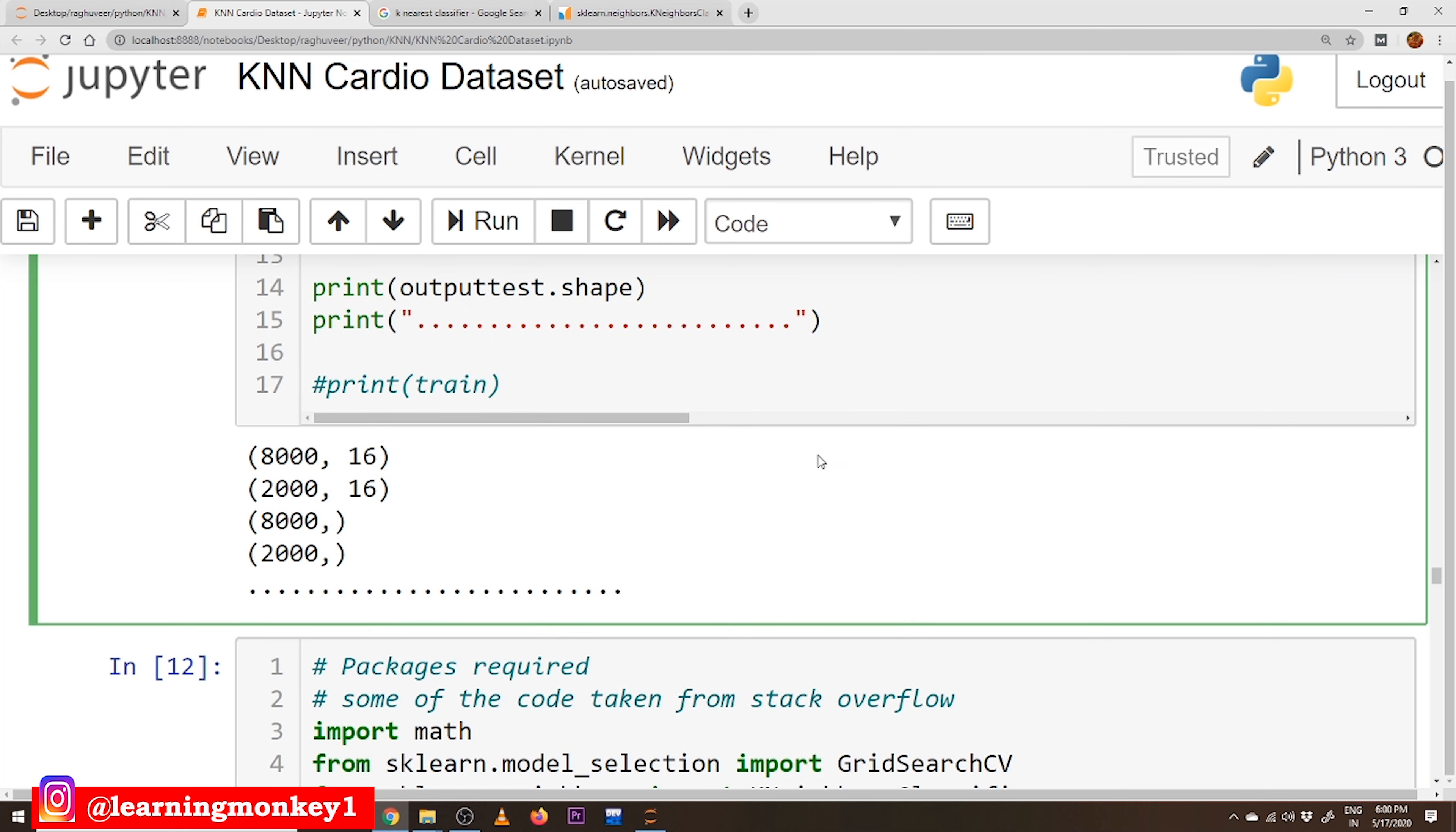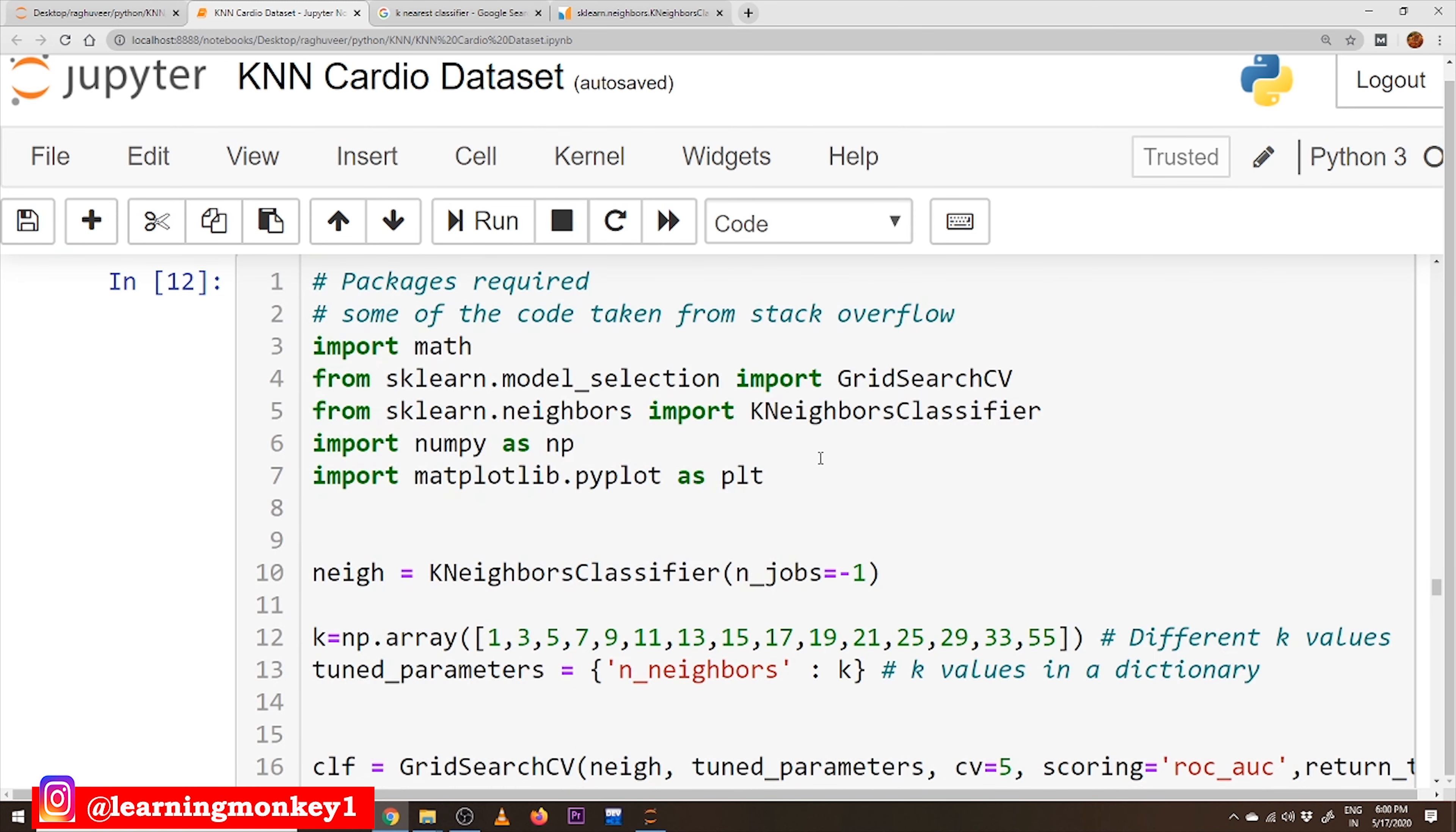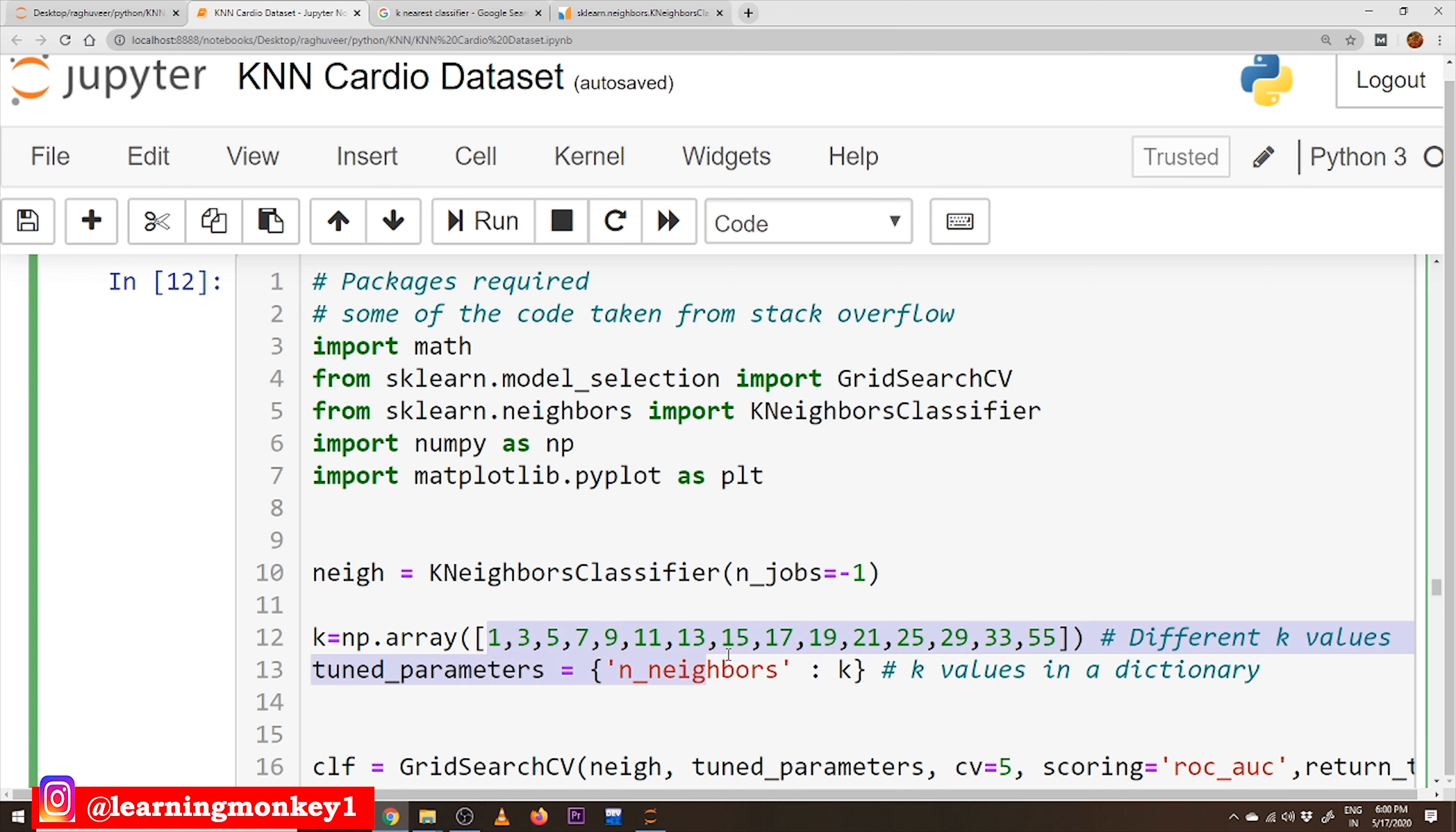After converting our data into training data and testing data, now we will apply our KNN algorithm on training data and we have to identify the best K value. K is the hyper parameter in KNN. So we have to identify the best K value. For that we have to use Grid Search CV and we have given different K values.